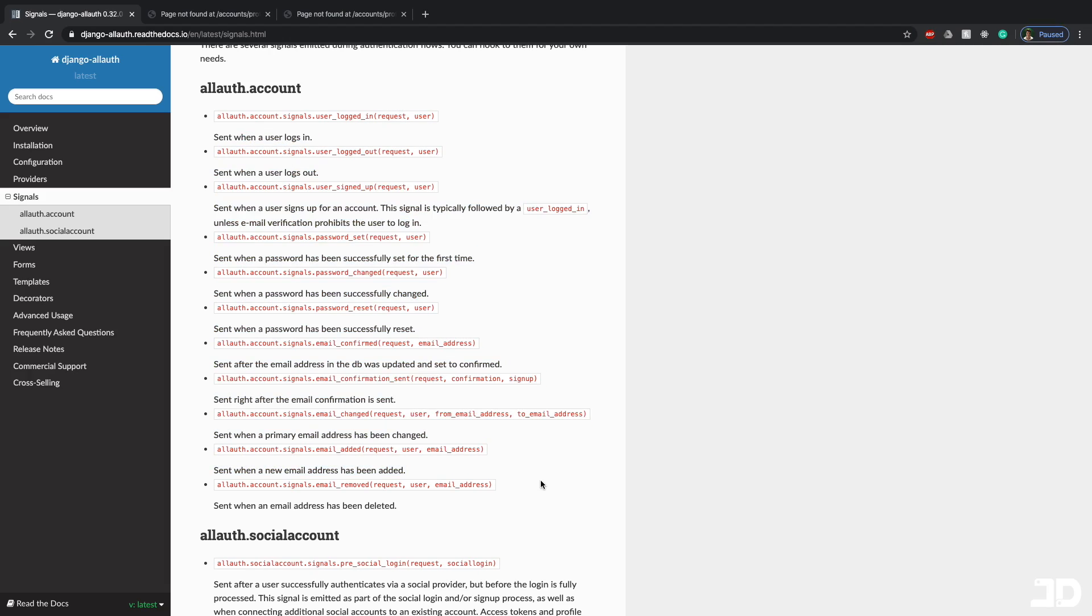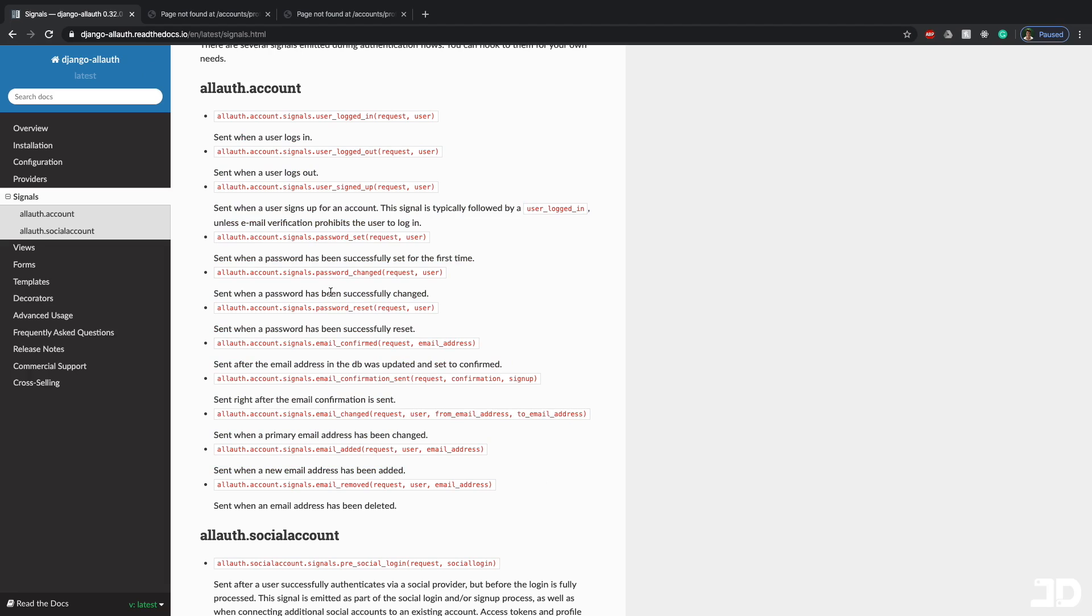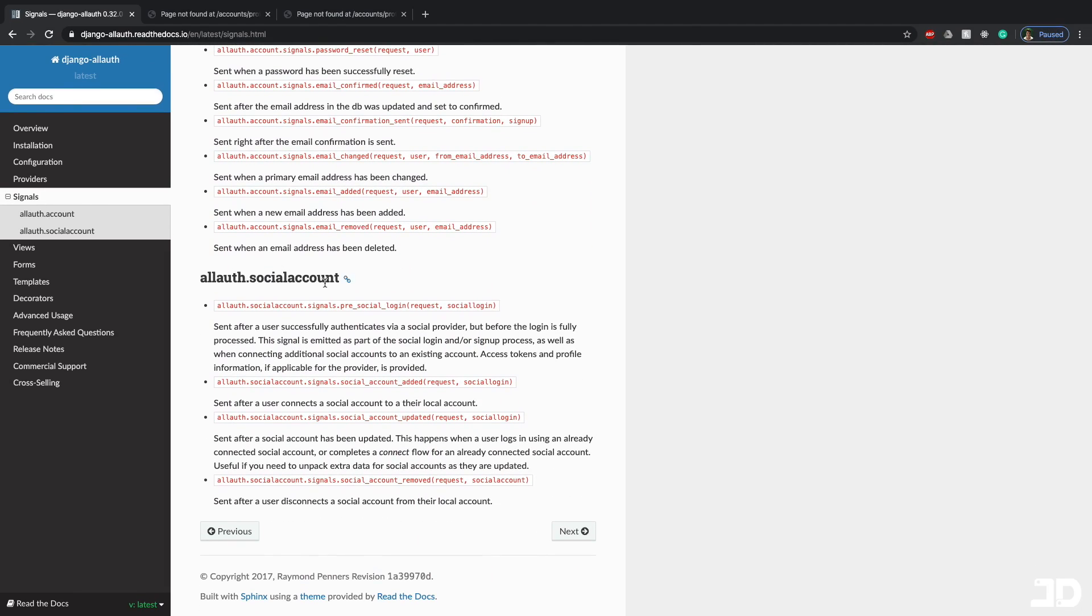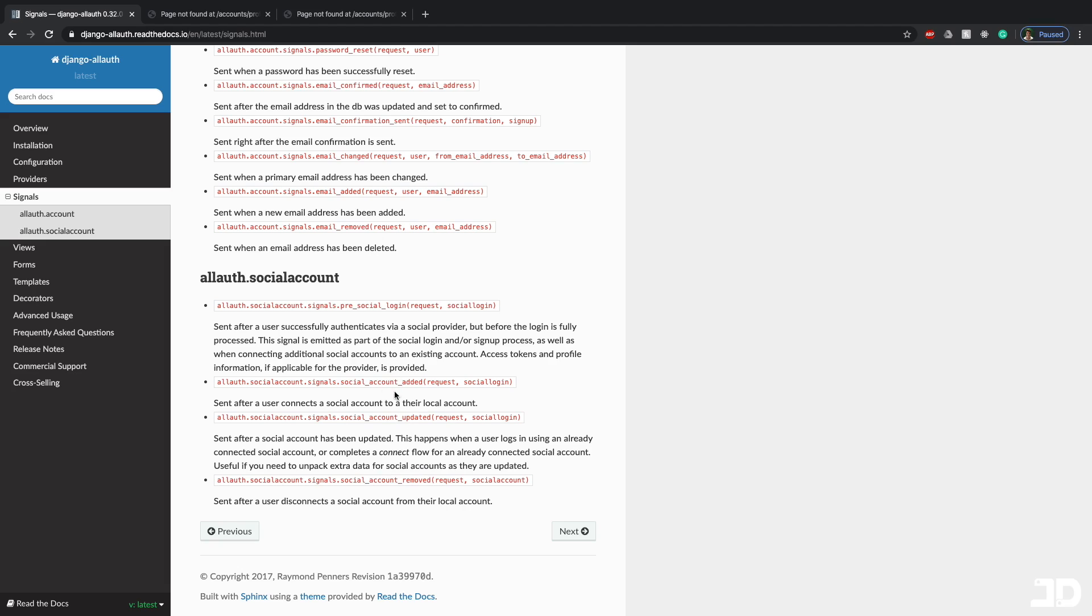And as we saw, there's a bunch of different signals here. So if you want to record how many times people change their password, you can do that. And you can perform the same sort of logic using the social account signals. But they are slightly different. So you can see there's pre_social_login, there's social_account_added. So that's when you connect an account to your user, then there's account_updated, and then account_removed. So you can also perform different kind of logic using these signals.